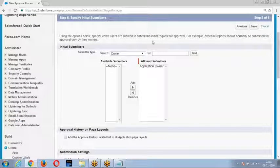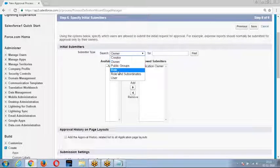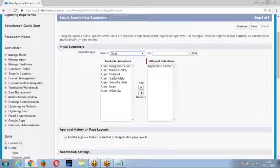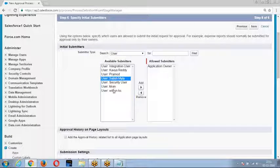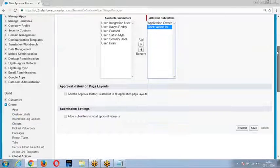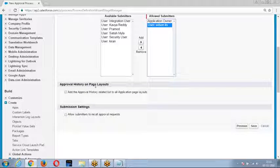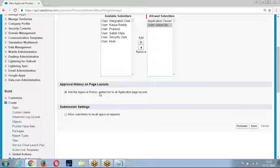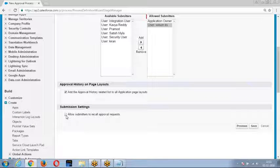Then choose who will be able to submit the record — I said Wilson can submit it. It then asks: do you want to show history on the detail page of the record? Yes, enable this — the approval history will be displayed on the detail page. Also, if something goes wrong, you can enable the recall option so the submitted record can be called back.